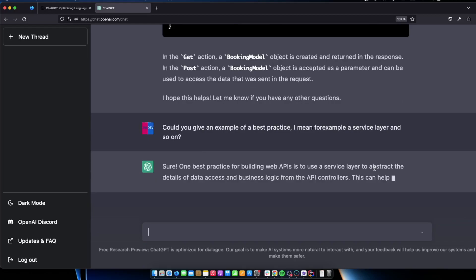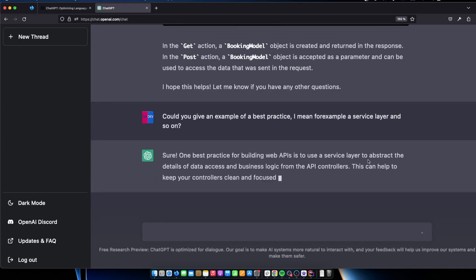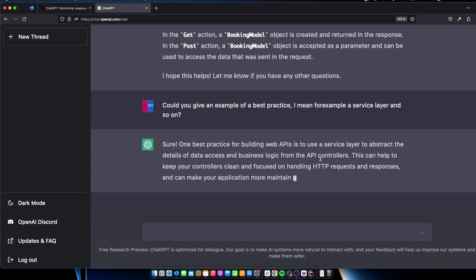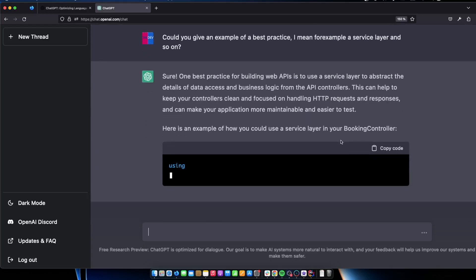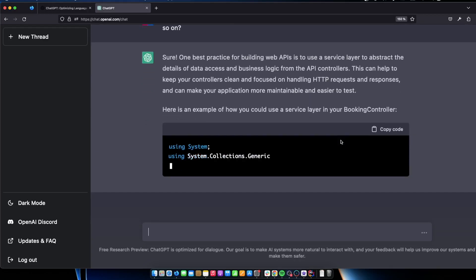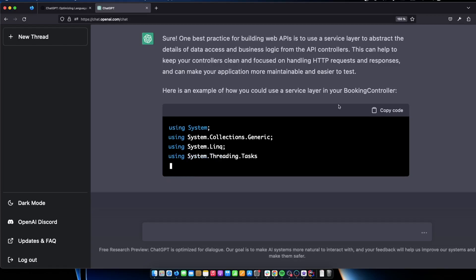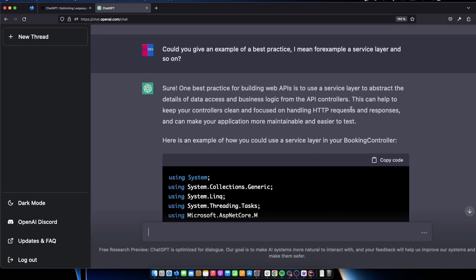Sure, one best practice for building web APIs is to use a service layer to abstract the details of data access and business logic from the API controllers. So as you can see, as a programmer, I know kind of the best practices already. But it's pretty interesting to see the way it knows what I'm talking about. And it knows that it's best practice. And it gives an example now on the code that we have. That's the important thing. It could be that it would just give us the code on just a general example. But actually, it fulfills the needs that we have in order to build the app that we're trying to build or the API. That's pretty cool. Don't you agree?